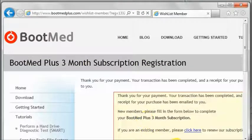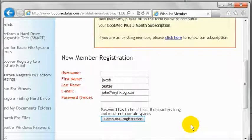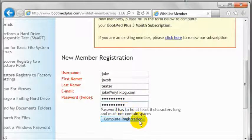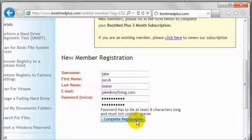At the BootMed Plus registration page, simply fill out the registration form and click register. Once you click complete registration, you will be forwarded to the download page.